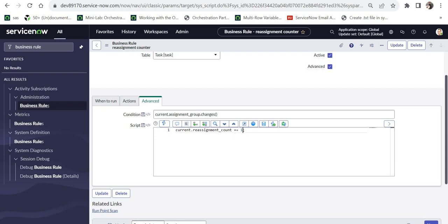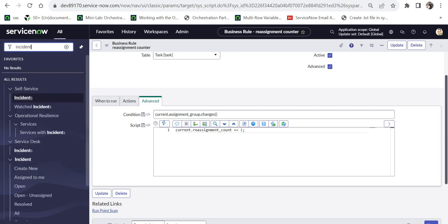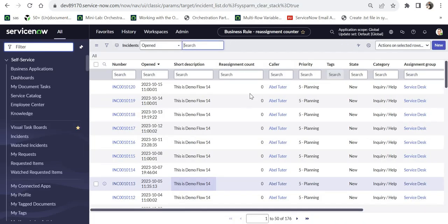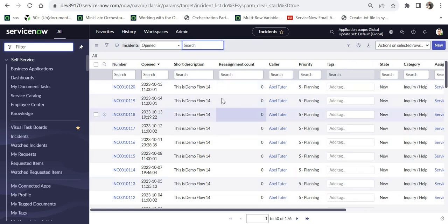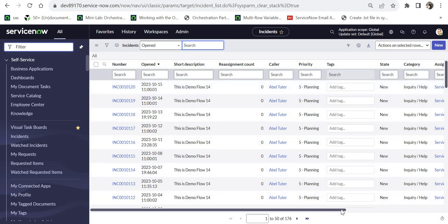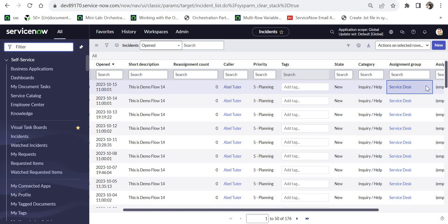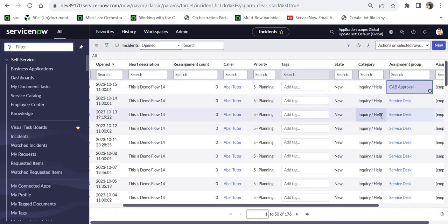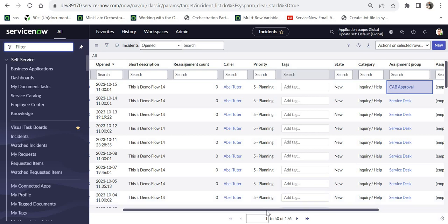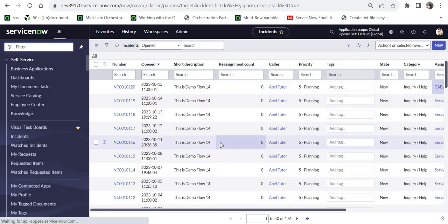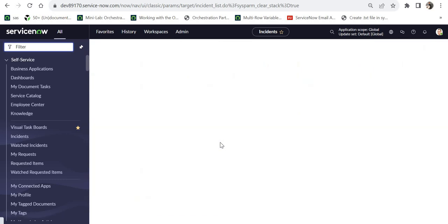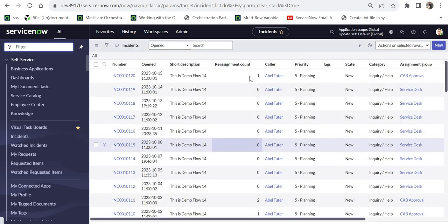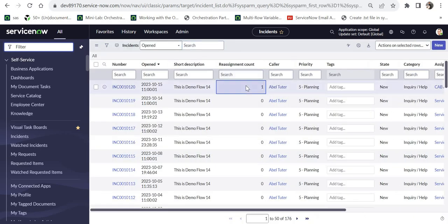And now we will quickly see a demo for this. I will go to the incident table. And here I have already added reassignmentCount. If you see, there is this incident which is ending in 1 to 0. We will try to update the assignment group for this table. So right now it is called service desk. We will change it to maybe cab approval. I will save this and I will reload this.